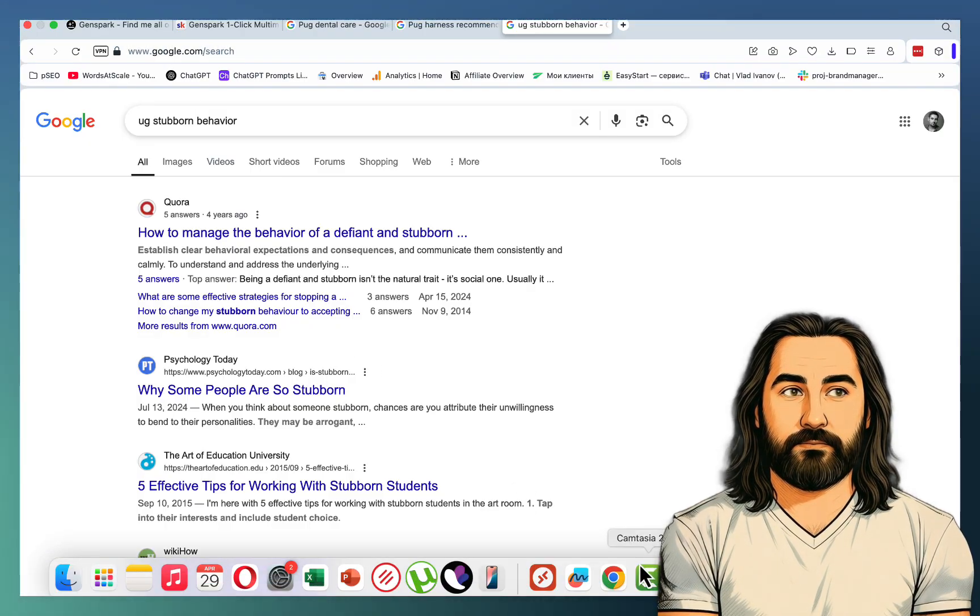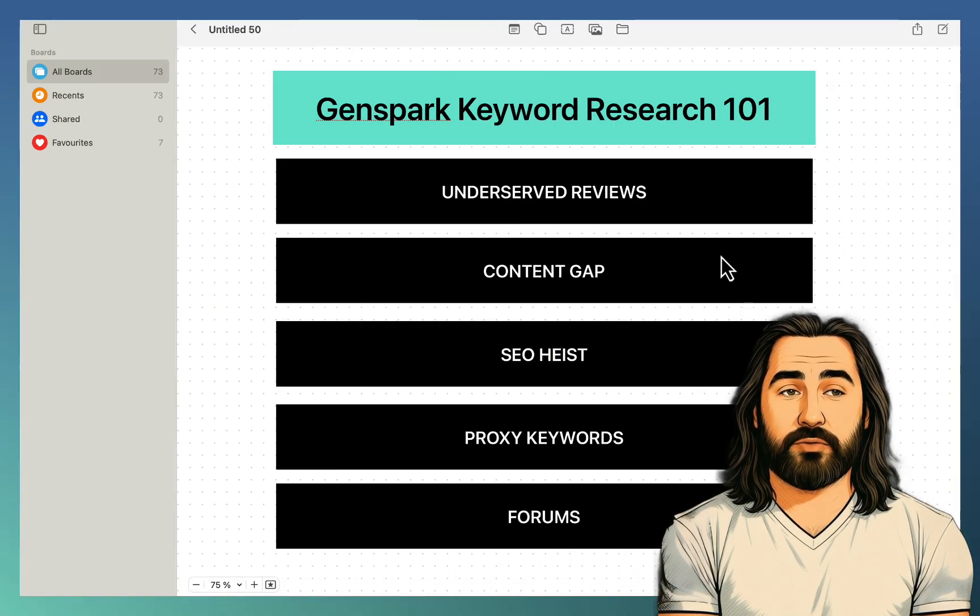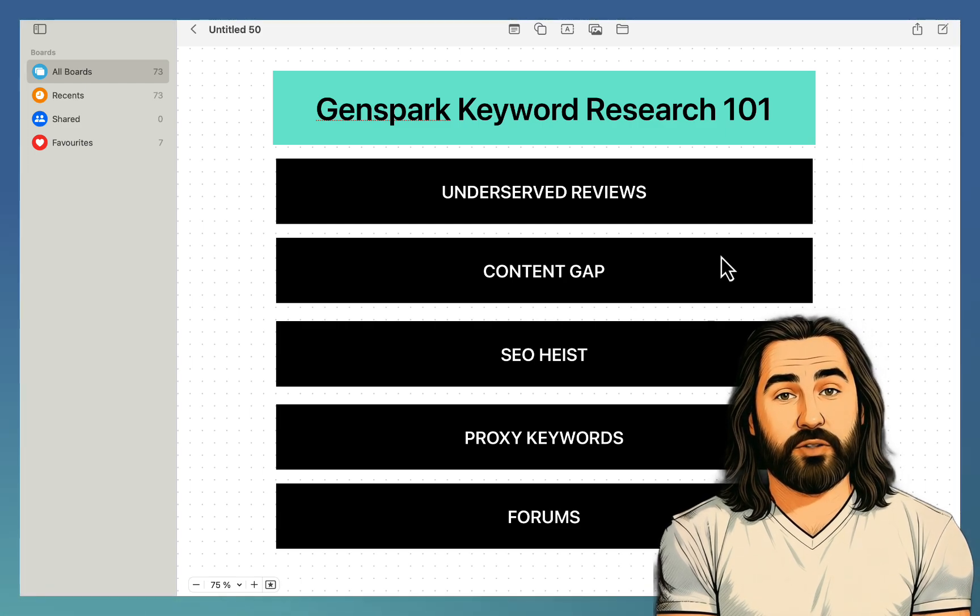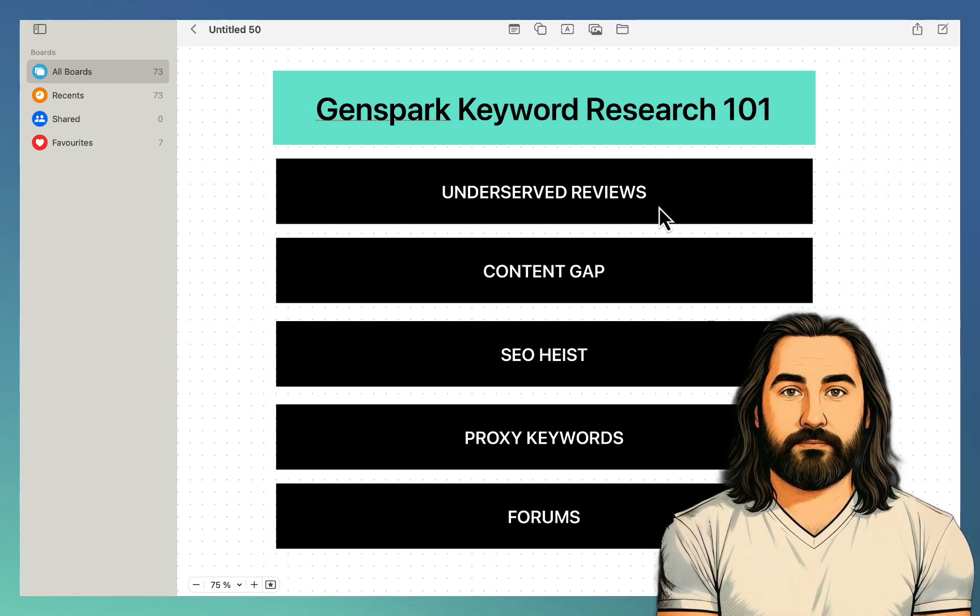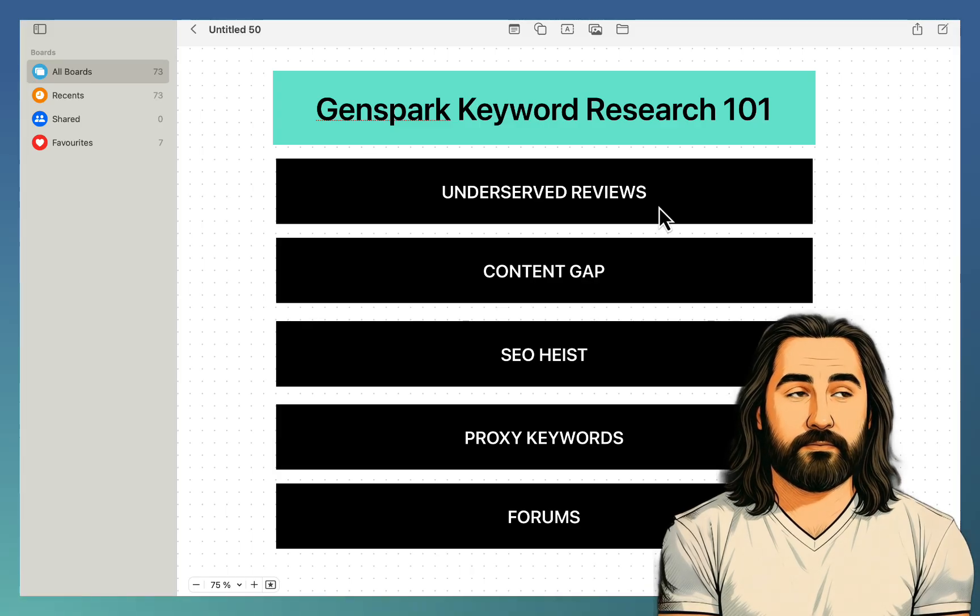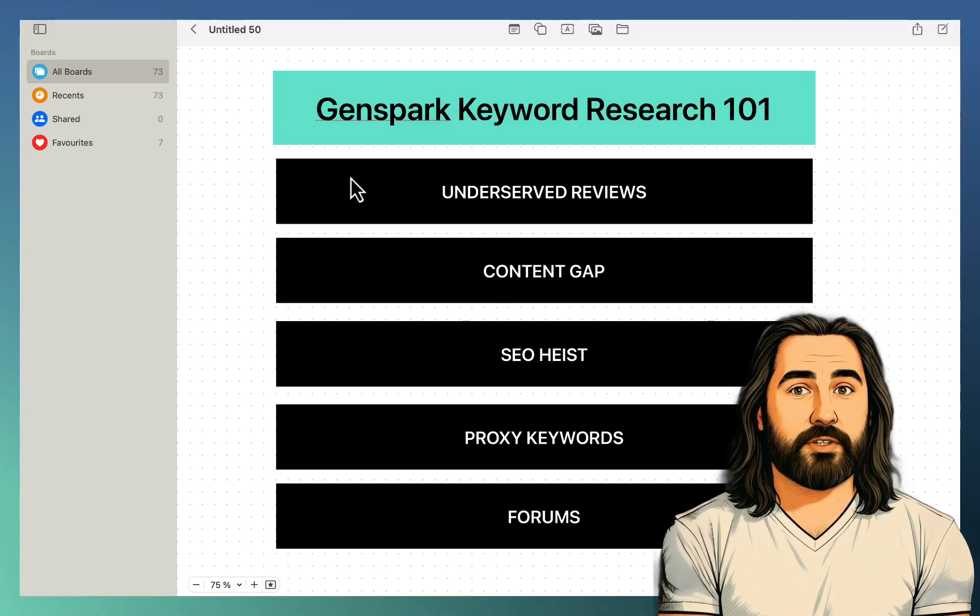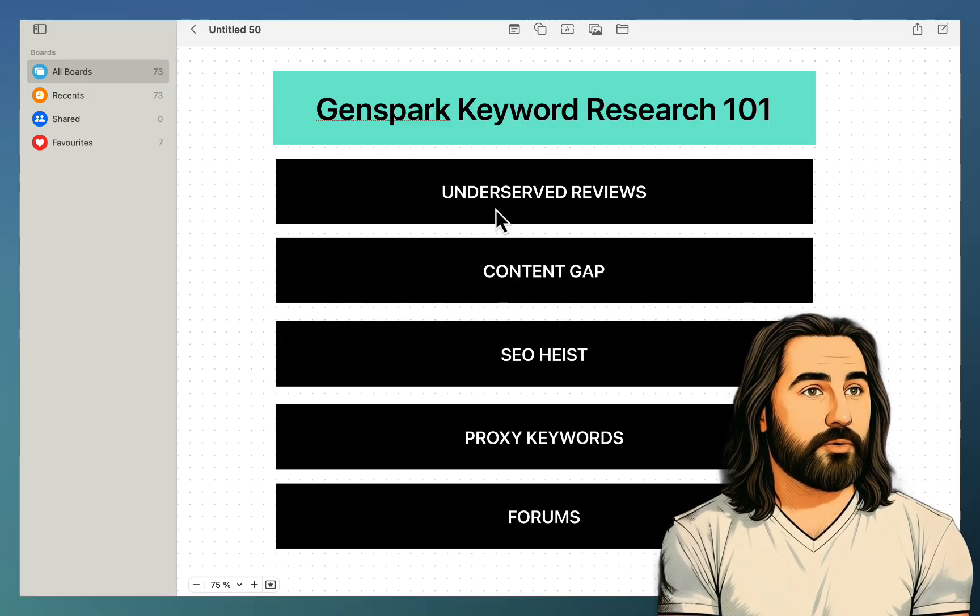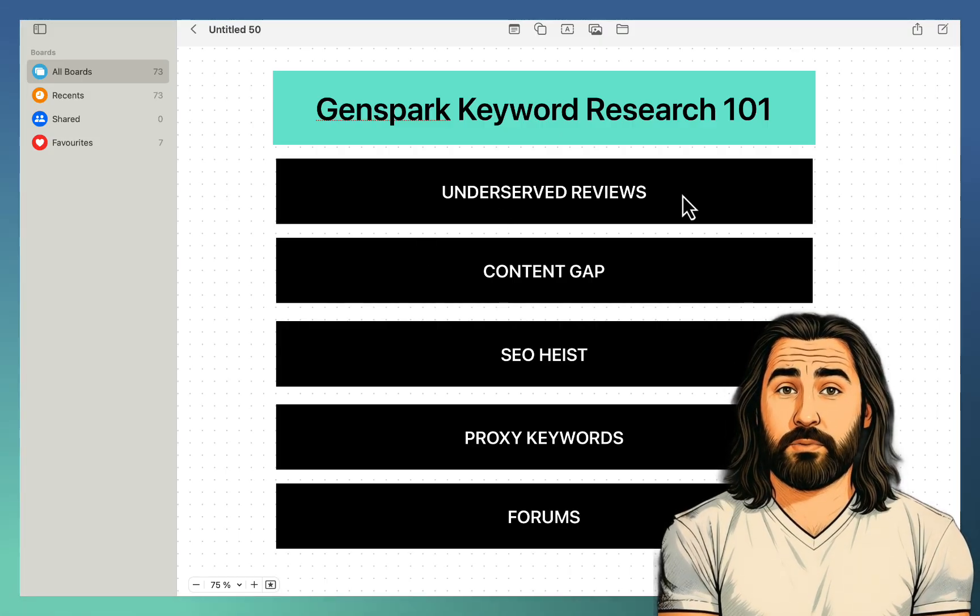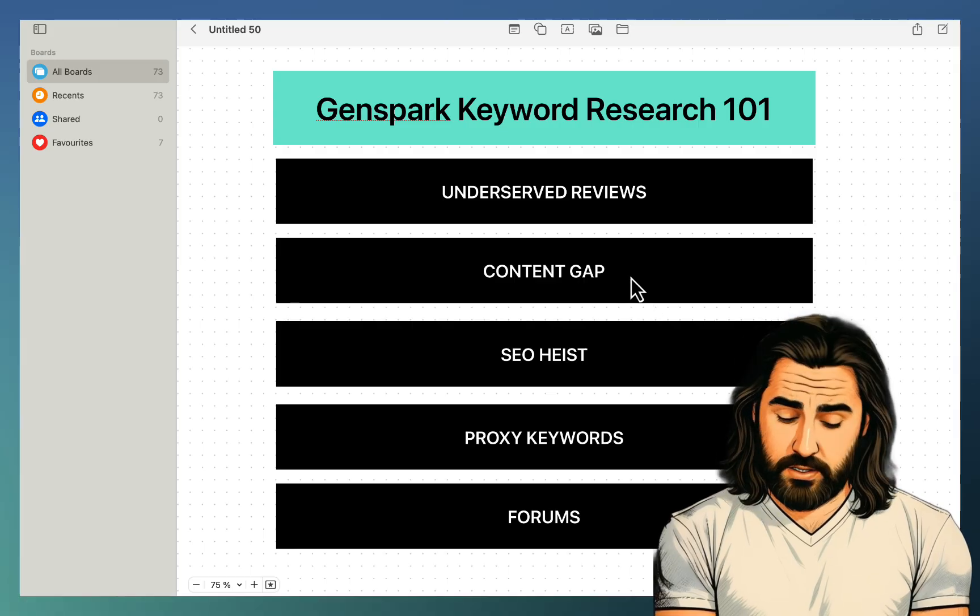So to sum up, I was using GenSpark with SuperAgent. For some of the ideas, like the underserved reviews, you might want to use AI Studio with Gemini 2.5 to get the initial list of tools. And so these were the five keyword research methods. Underserved reviews - finding the reviews that do not have sufficient SERPs representation. Content gap - comparing yourself to the competitor and suggesting additional topics.